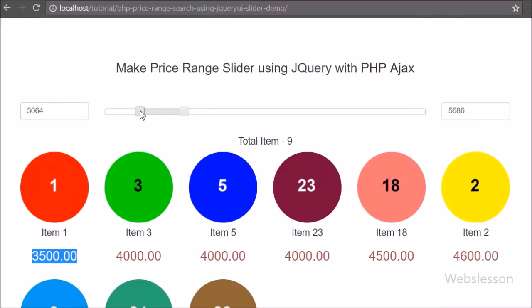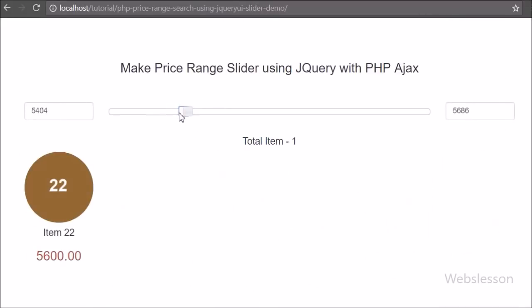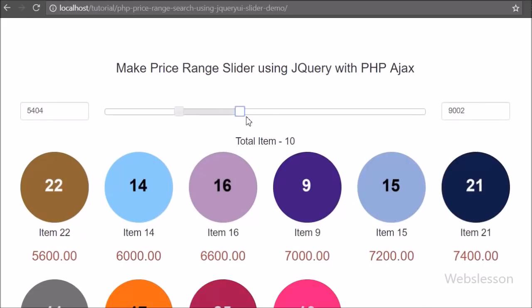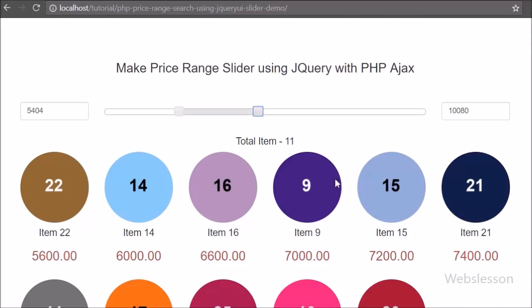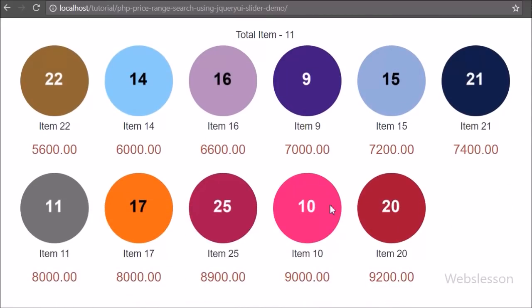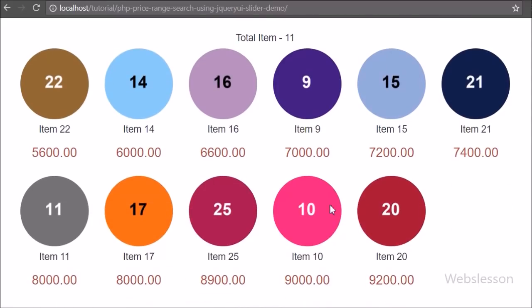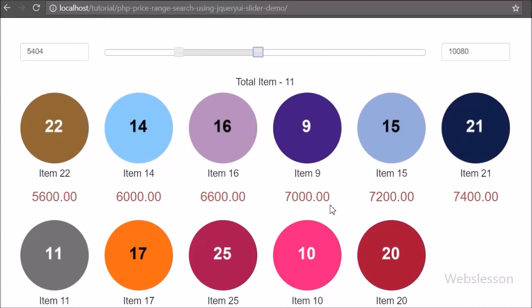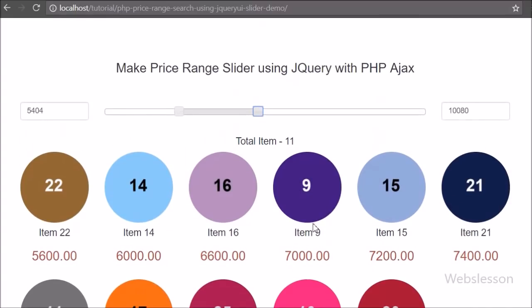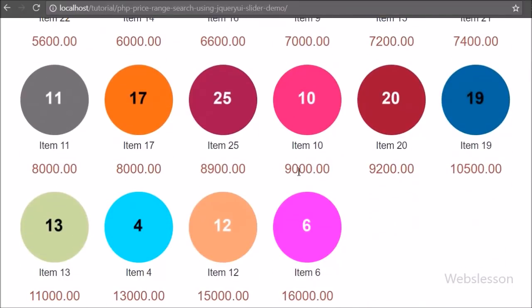For this, we have used the jQuery UI library slider plugin. Using this plugin we can filter products or data on a minimum and maximum defined range. We have also used Ajax and PHP so we can filter data without refreshing the web page.